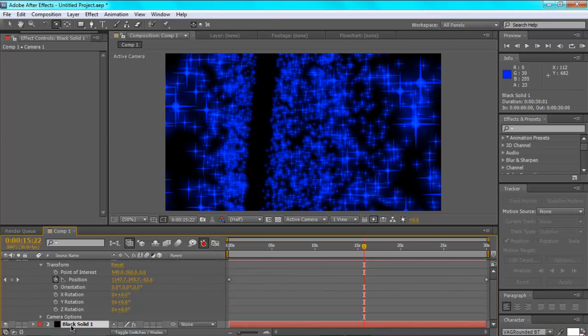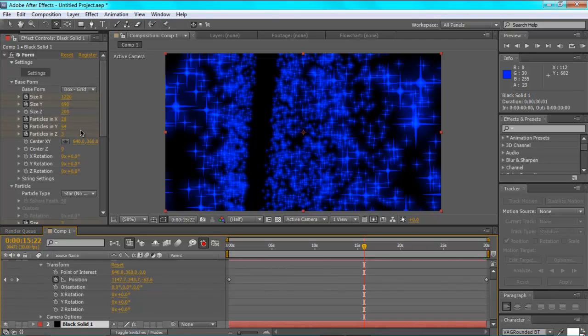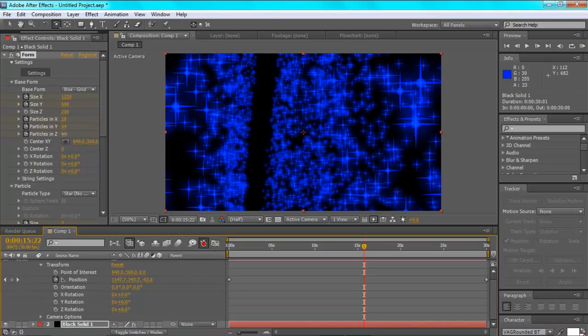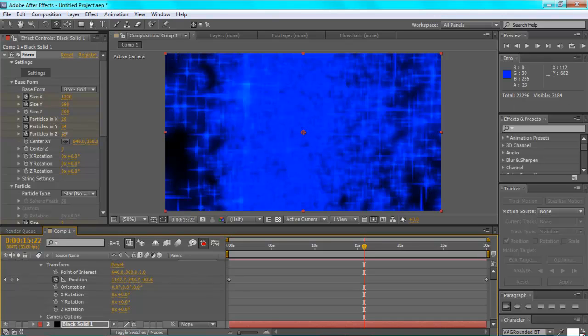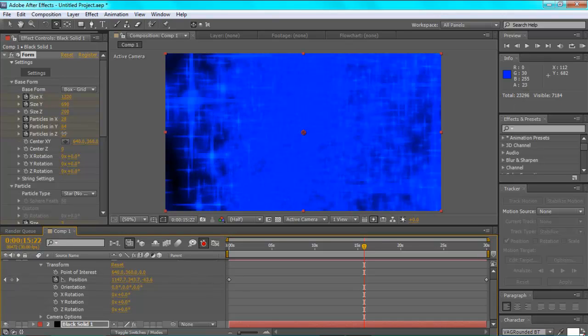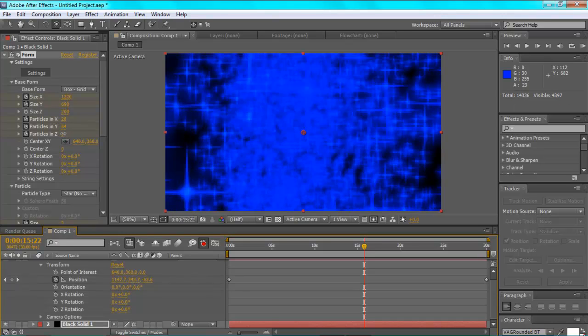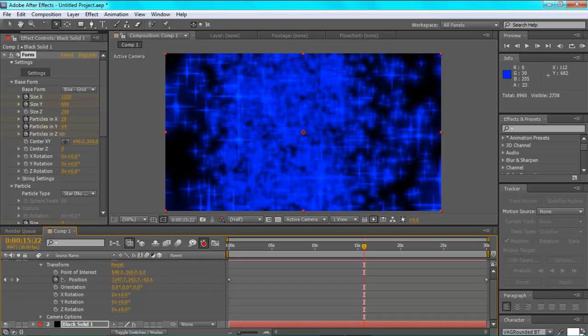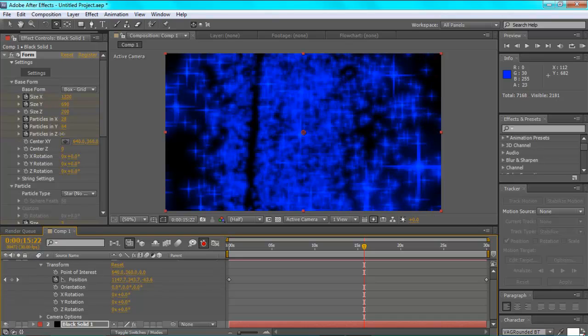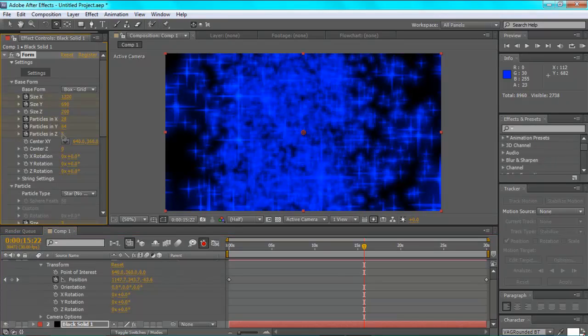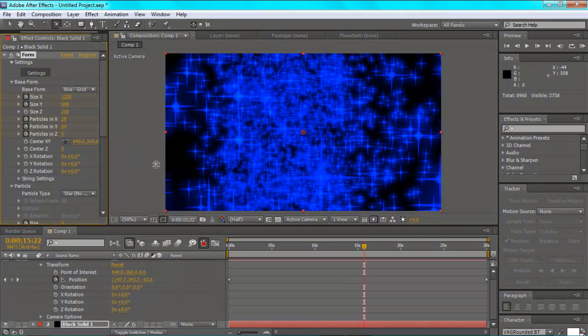So go back to your black solid, and you change the particles in Z. Again, not too many, just enough to close up that gap. And that will do it.